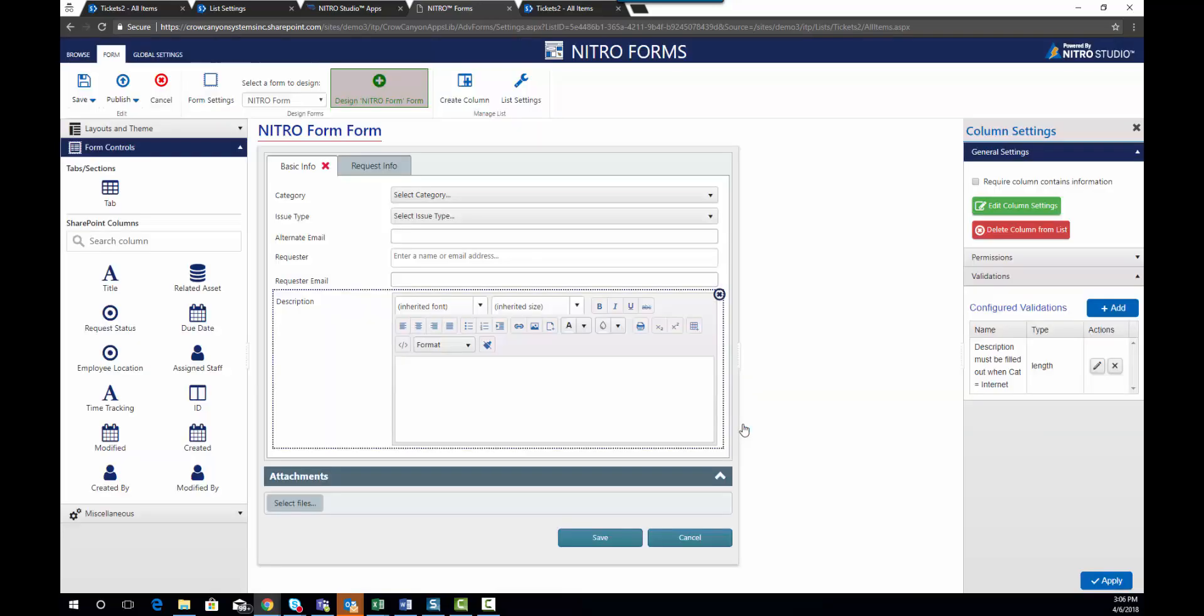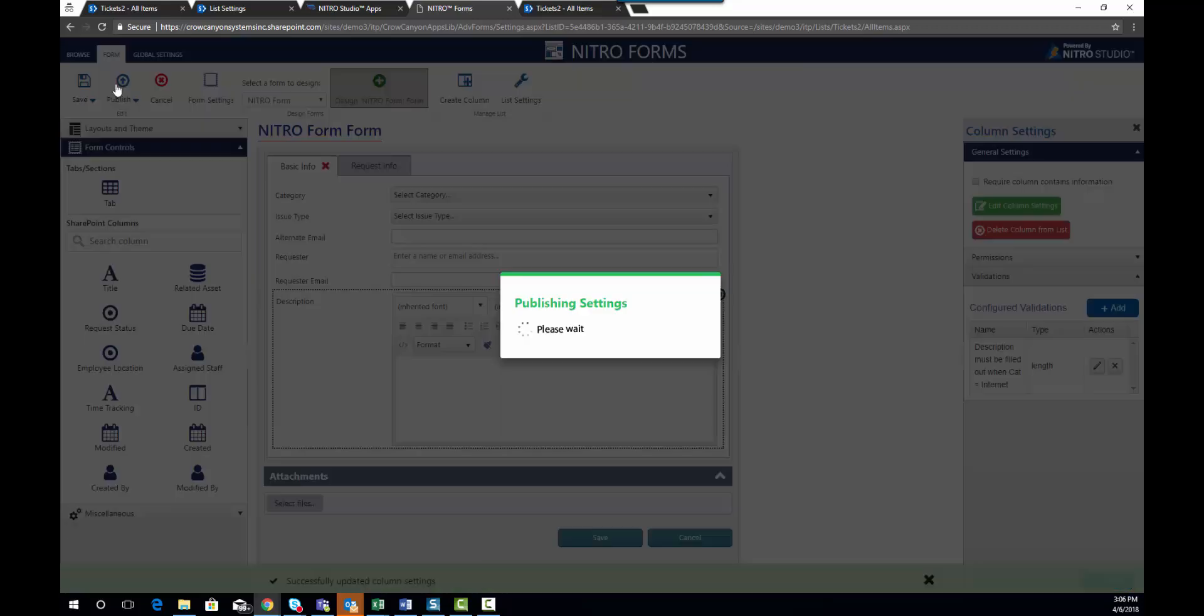And we're going to hit OK. Now we're going to apply that. And we'll go ahead and publish it.